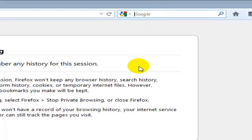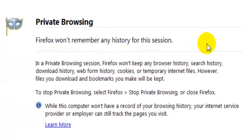The download history — it will not store the record of your downloaded files. The web form history means if you use email or anything else you will be filling out these forms and you would normally see autofill options. When you are in private browsing you will not be able to get all those suggestions — Mozilla Firefox also provides suggestions similar to other browsers.